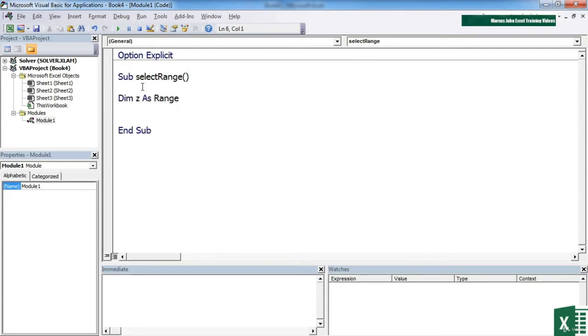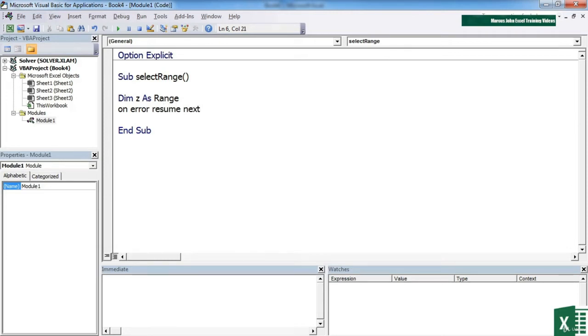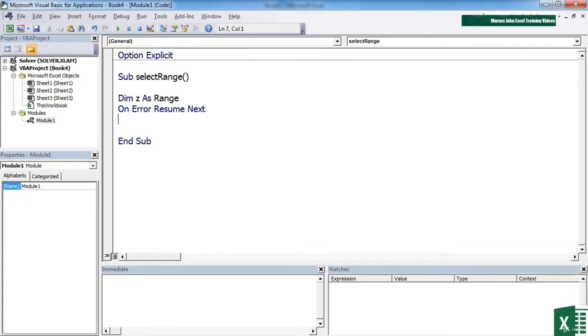Because we now know how to deal with errors, we're going to add a little error statement on error resume next. And you remember from before that that's not the best error trapping statement because it just moves past the error onto the next thing. But it's fine for now. Then we need to effectively gather the range from an input box.